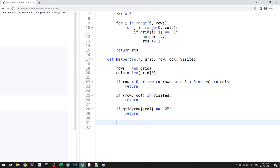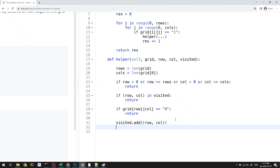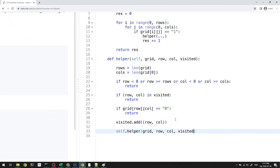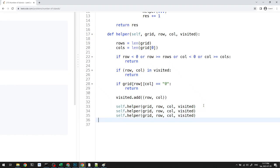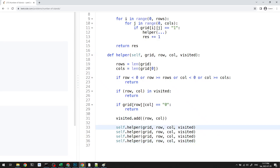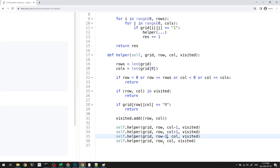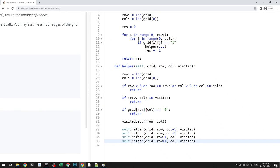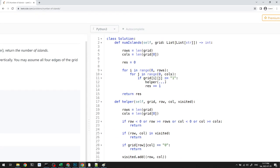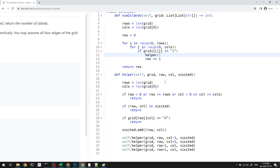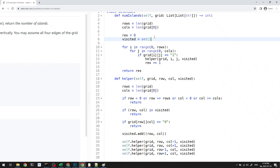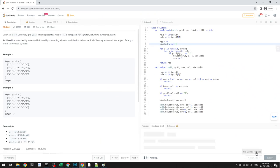Before the recursive calls, we add the current row and column to visited. Then we call self.helper for all four directions: left decreases column by one, right increases column by one, up decreases row by one, and down increases row by one. Back in the main function, we pass grid, i, j, and a newly created visited set to the helper. This gives us a working solution — let's try it.